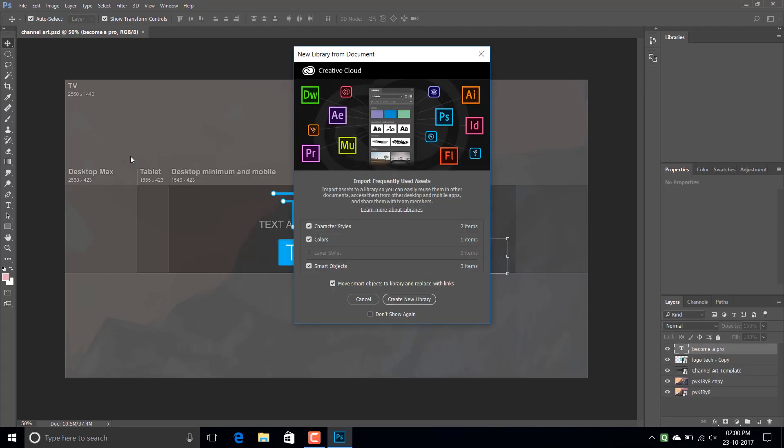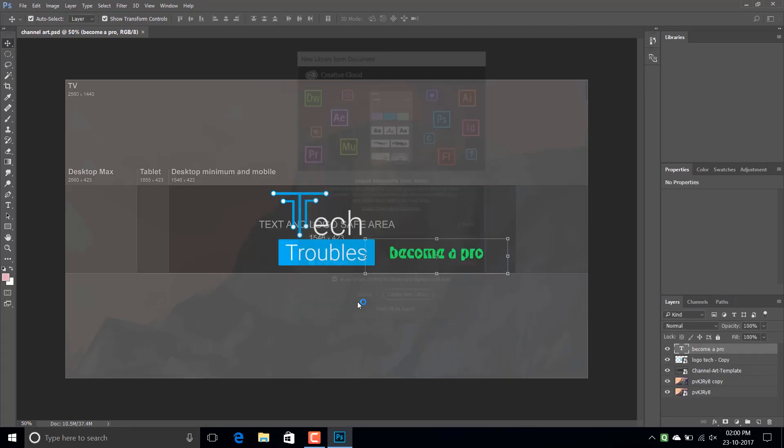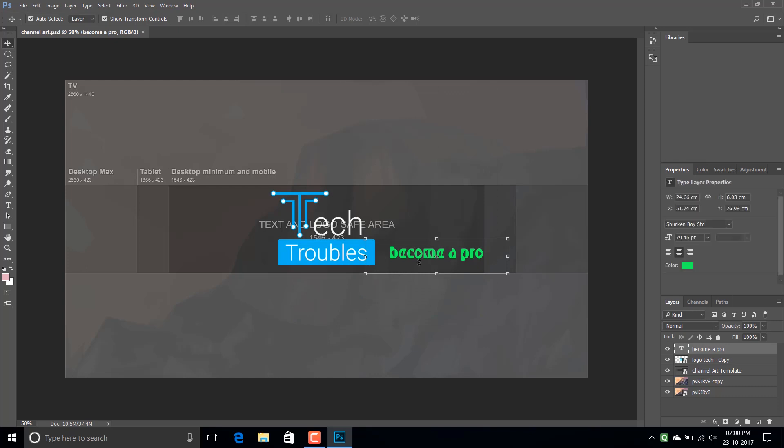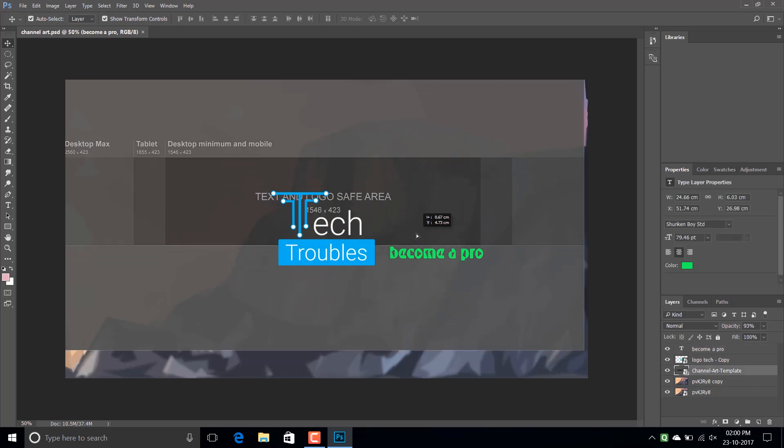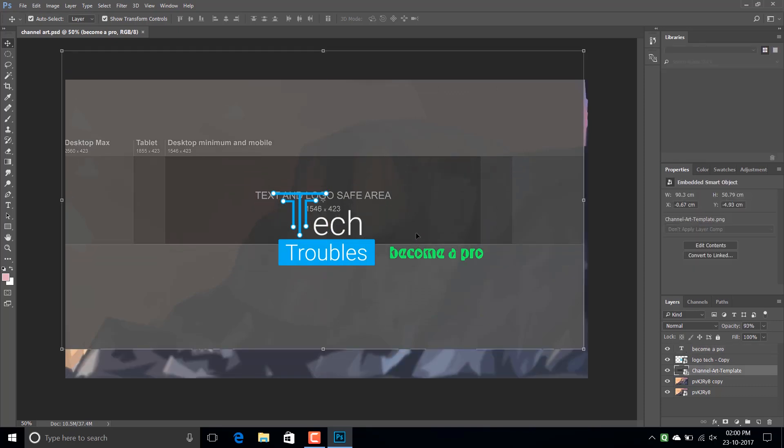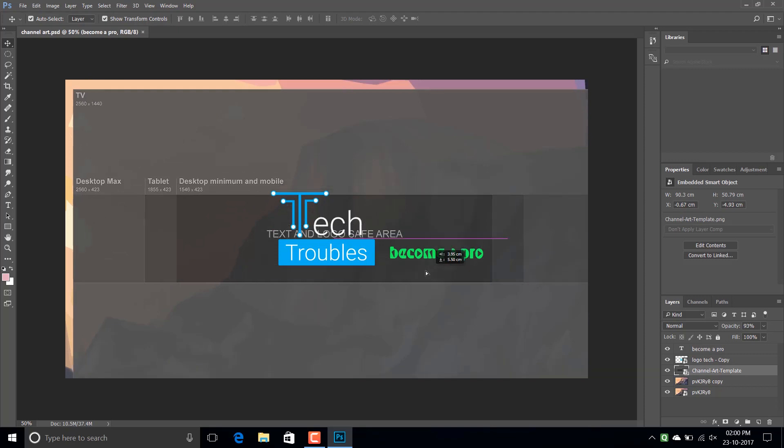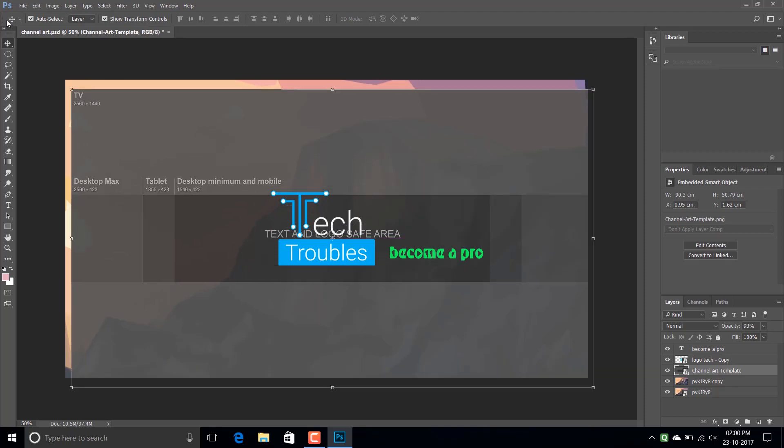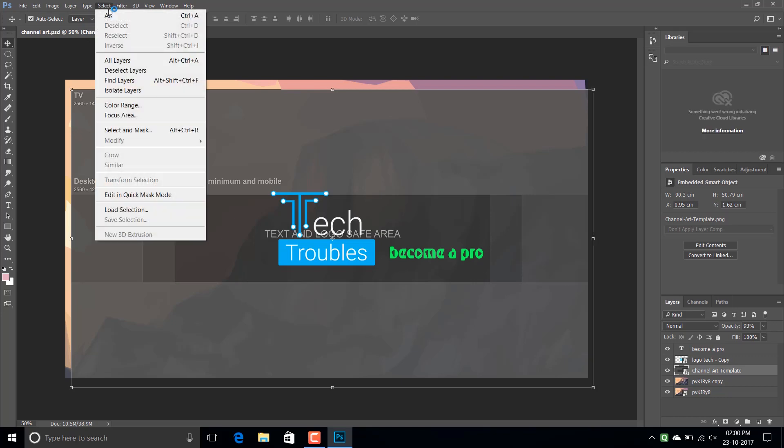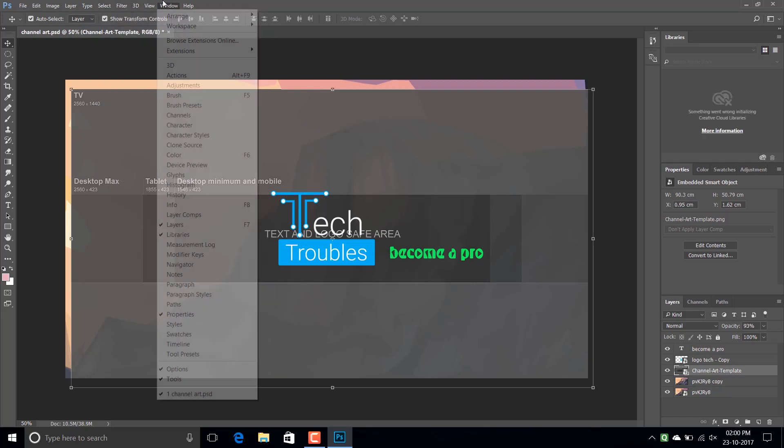Did you just buy a 1920 by 1080p full HD screen laptop to edit photos on Adobe Photoshop? Then you might wonder what has happened to the UI scaling of Adobe Photoshop. Why are these fonts so small that you can't even work on it for long?